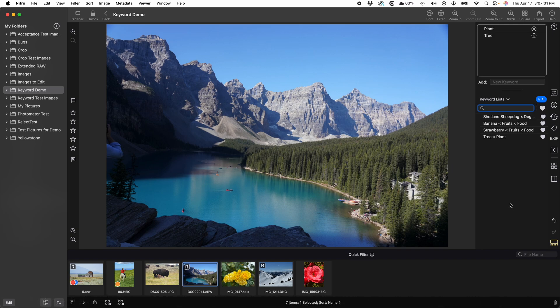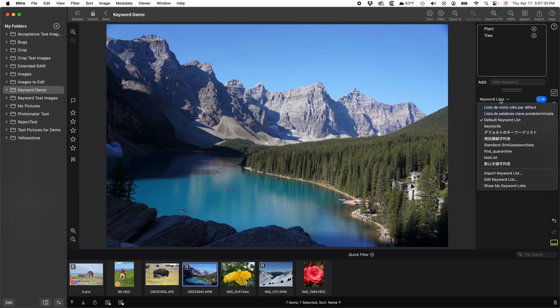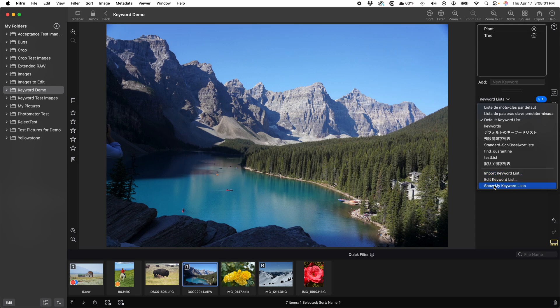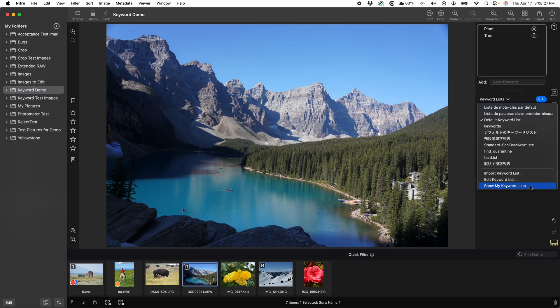There are also keyword options available through this menu where it says keyword lists. Wow, I have a lot of keyword lists. I must be testing the keyword feature. Here are all the keyword lists that are installed currently on my machine. The current one has a check mark by it. You can import new keyword lists, edit the current keyword list, and this one will show all the installed keyword lists in the finder or files app. You can use this show my keyword lists command if you want to remove a keyword list you're not using anymore.